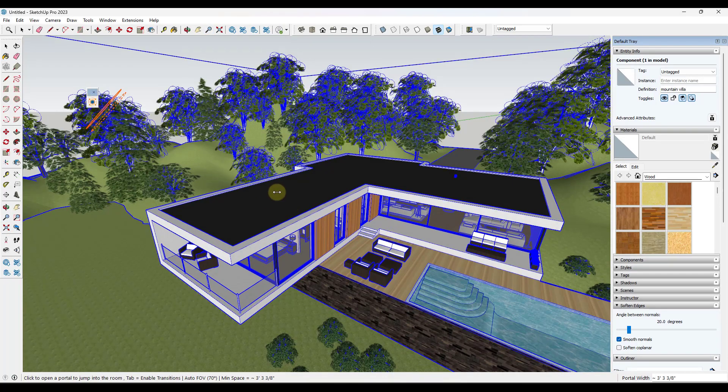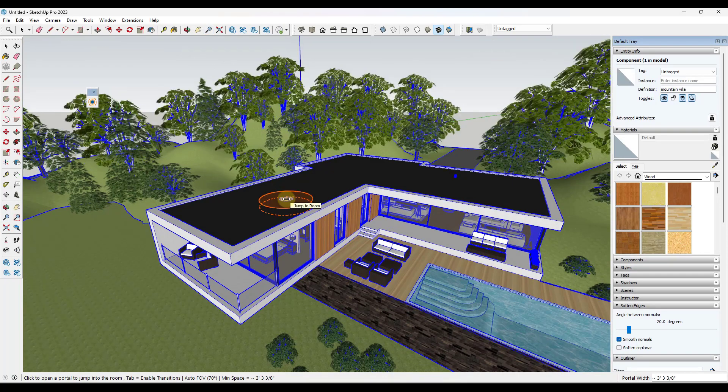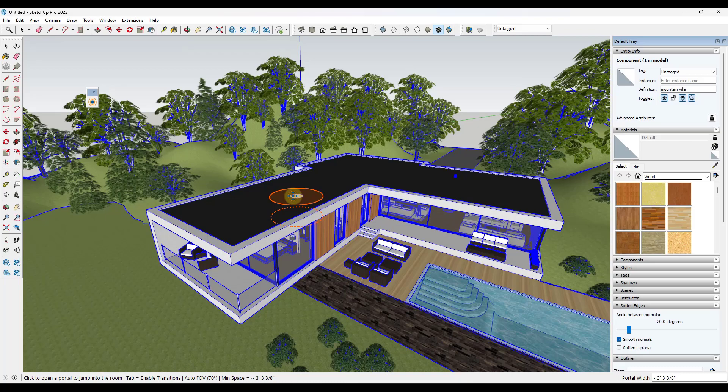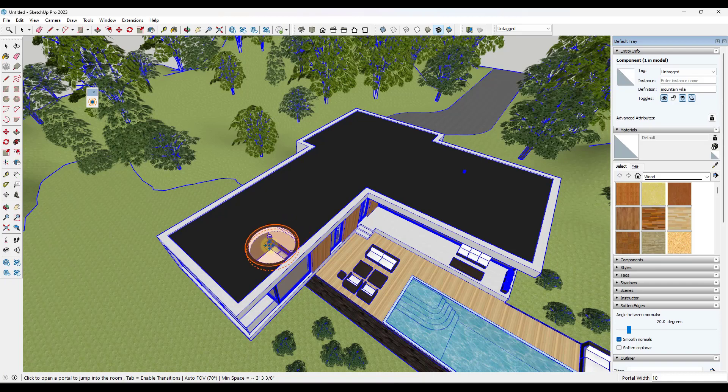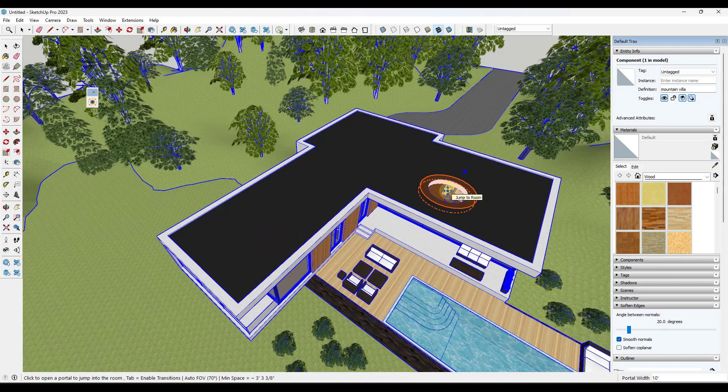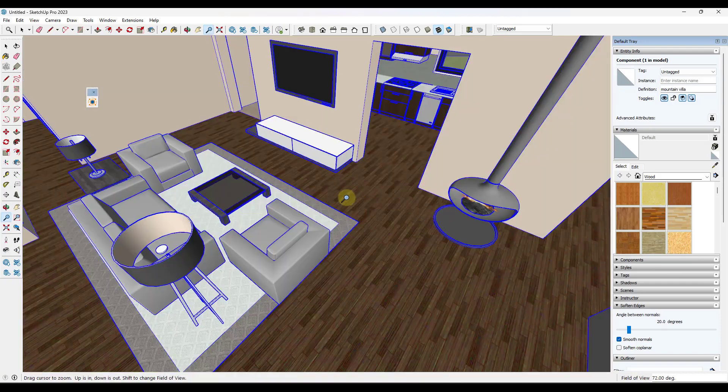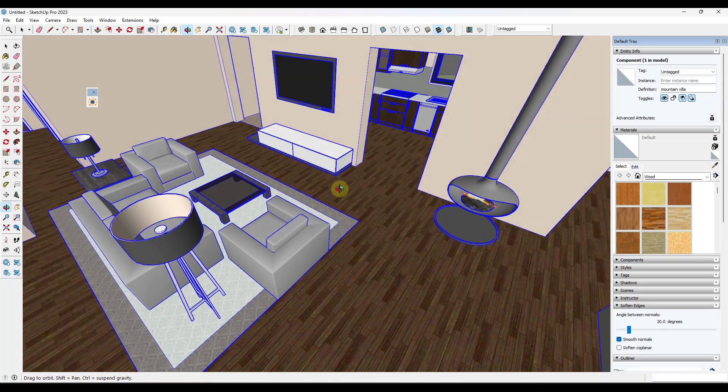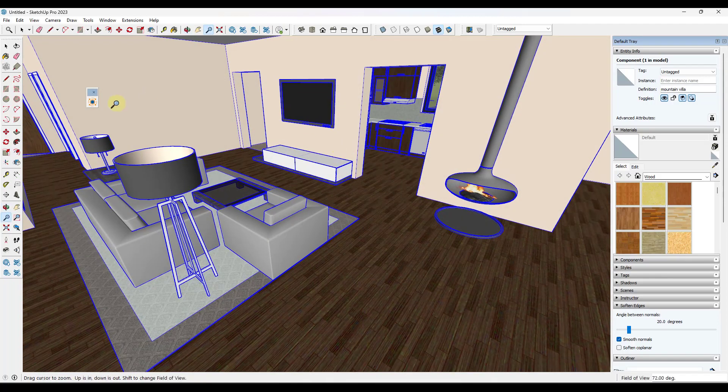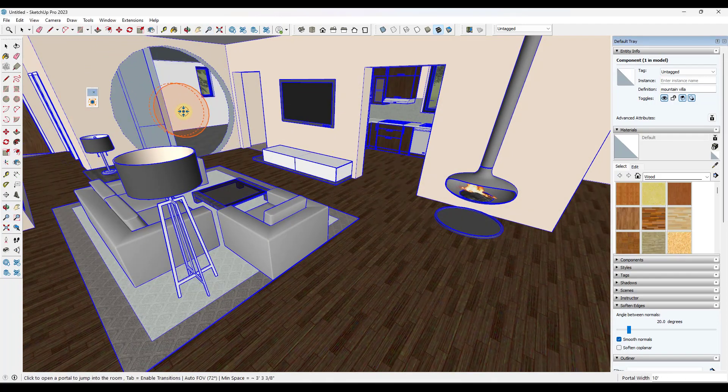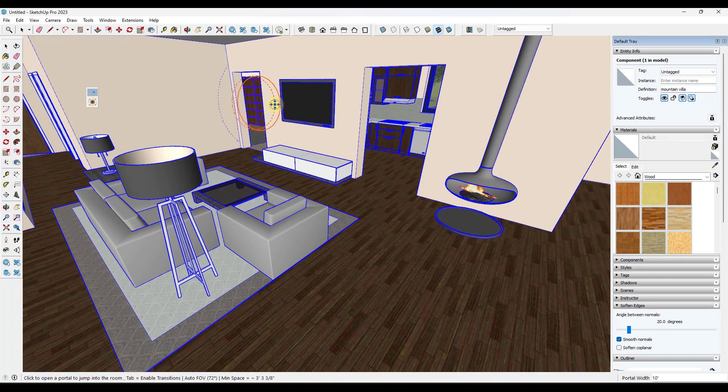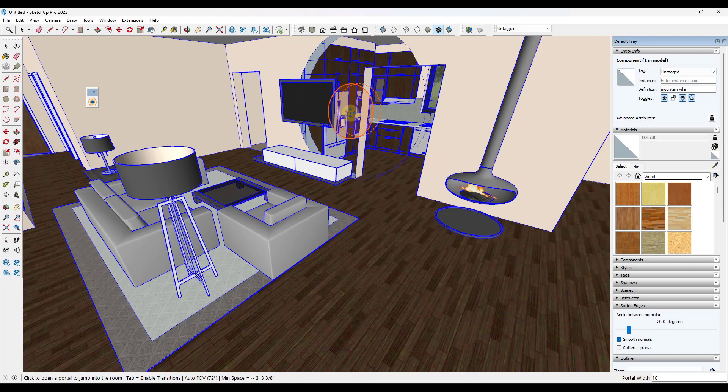So when I click on this, notice how the portal is kind of small. Well, if I was to type in a value of like 10 feet and hit the enter key, notice how that portal gets a lot bigger. You can use this in order to move into a space from kind of a top down-ish view as well. So this is a really quick way of moving around into your different spaces in here.